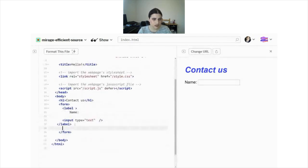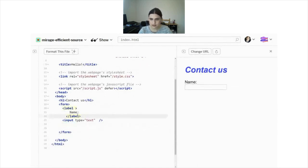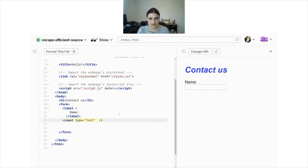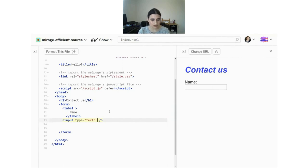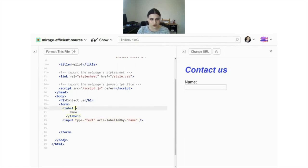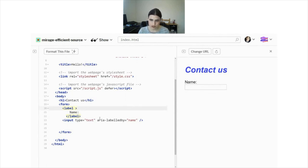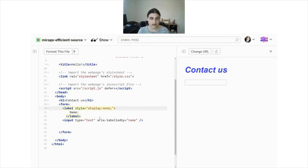What happens if the designer says they want those labels out - no labels whatsoever, and no placeholders either? Since you're creating an accessible form, you can't just remove the labels, but you also want to make the designer happy. One approach is to use aria-labelledby with a name to connect an input to a label. What we can try is hiding the label but still making it available to screen readers. If we use display:none, it's not going to work because it hides it from both screen readers and sighted users.